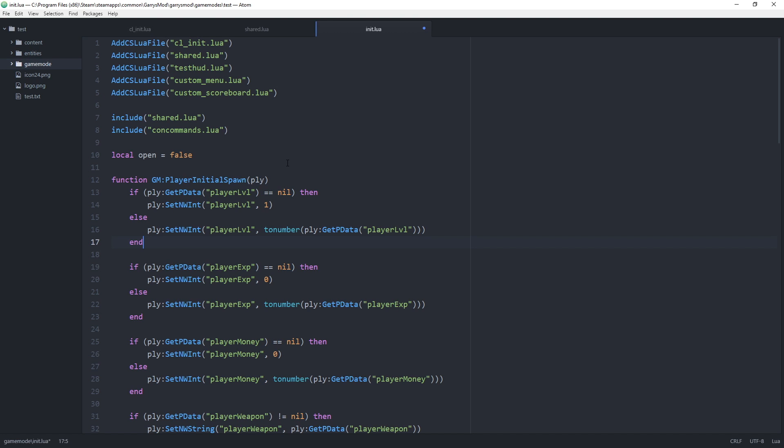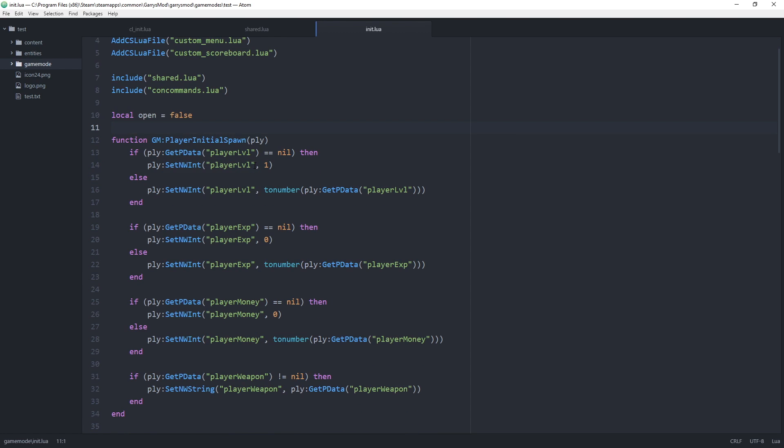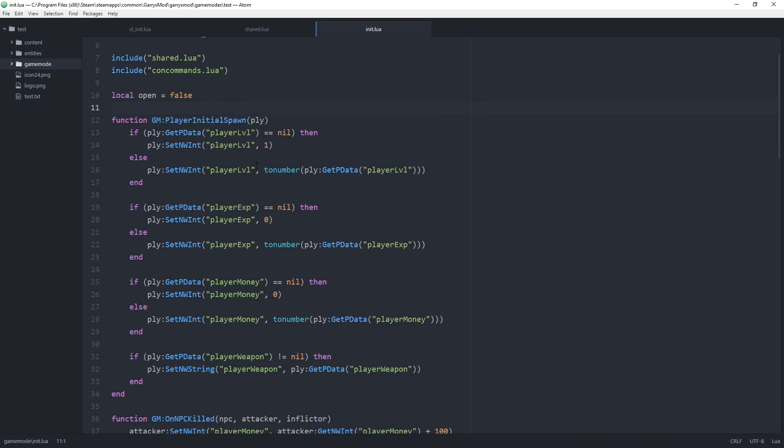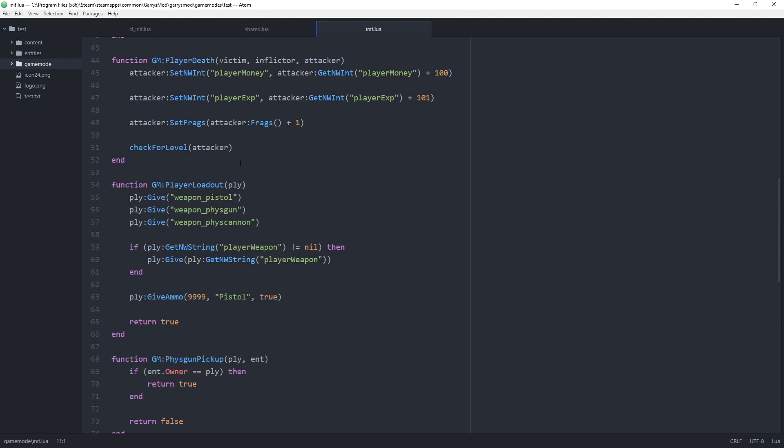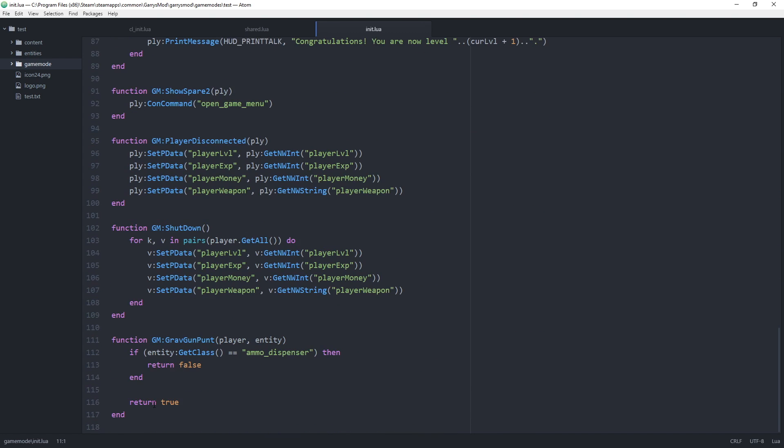And to start off let's open up the game modes init file and add in a function that will allow us to check what a player says in chat. So let's just scroll on down to the bottom here.